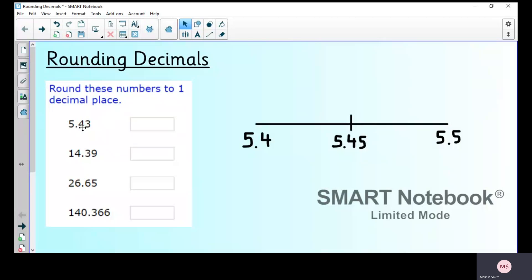A nice way to lay out rounding questions is to use a number line because it becomes visually easier to see. I know I've got 5.4 — that's four tenths. If rounding down the number will be 5.4; if rounding up, the next tenth is 5.5. What comes halfway between 5.4 and 5.5? That's 5.45, which you place in the middle to help with the rounding.